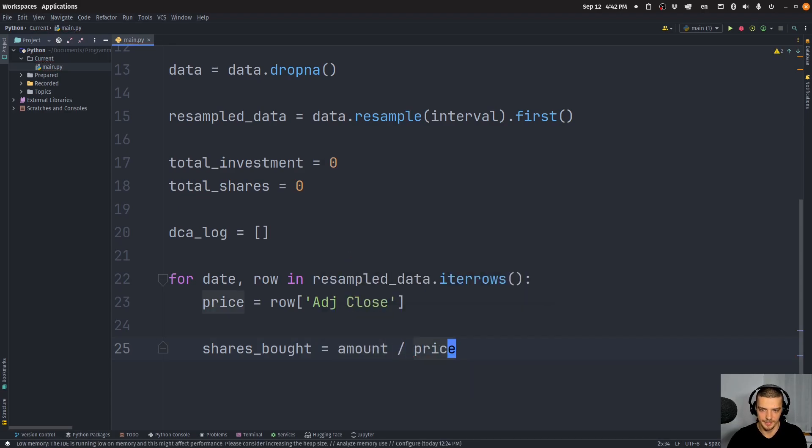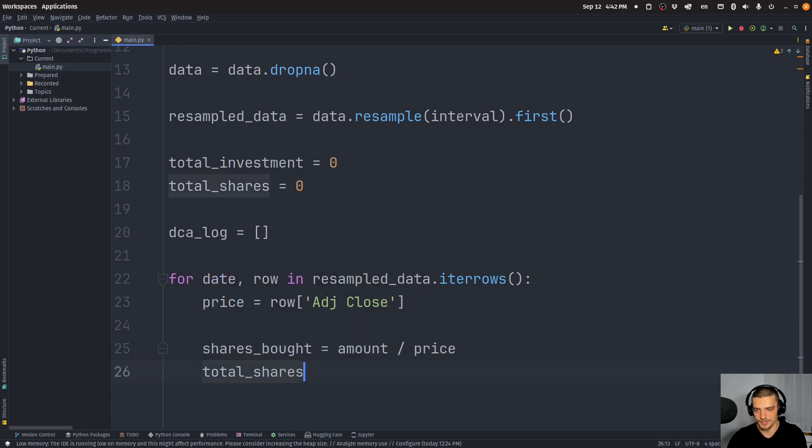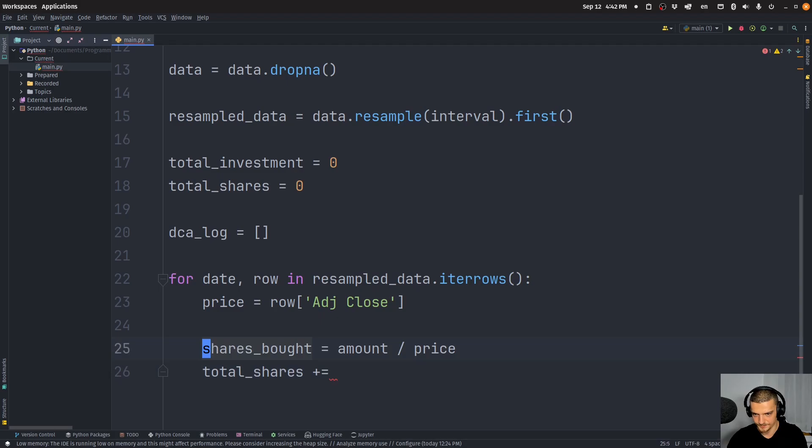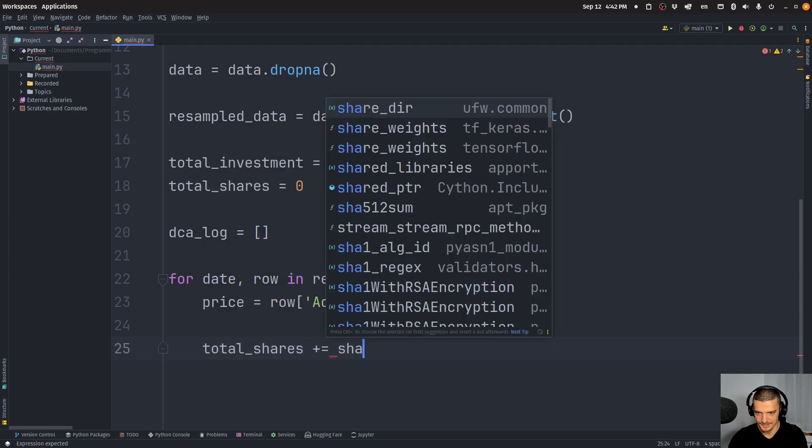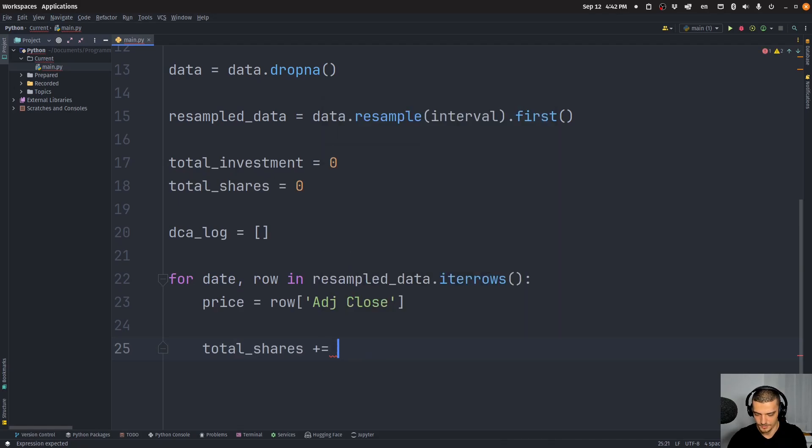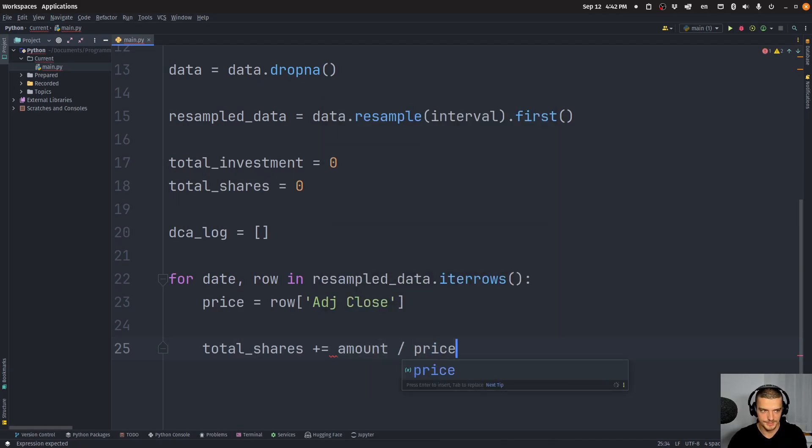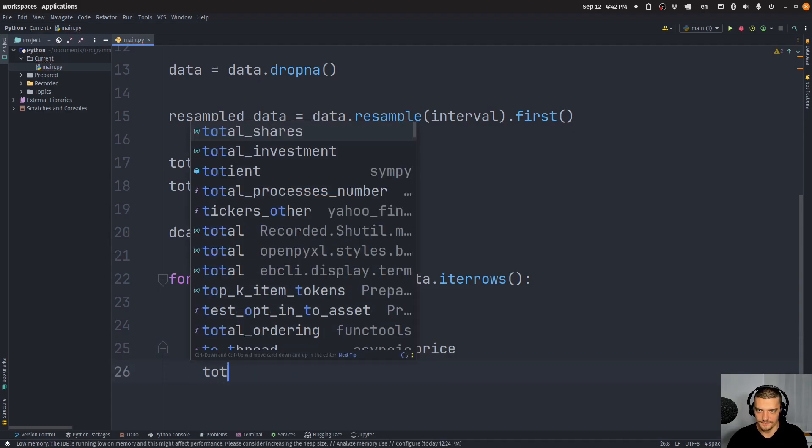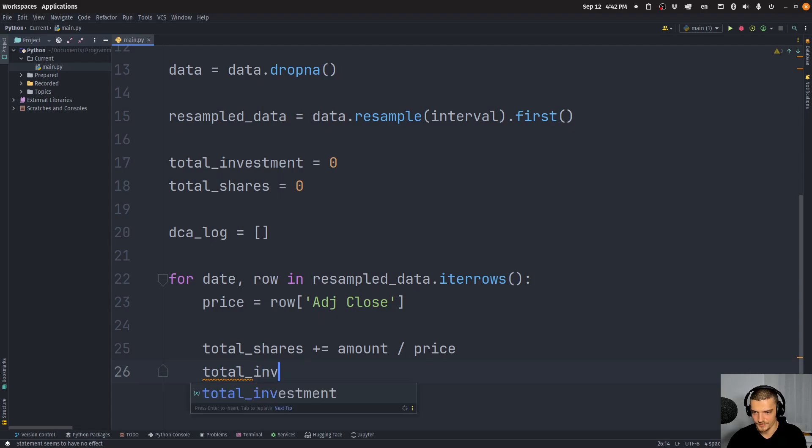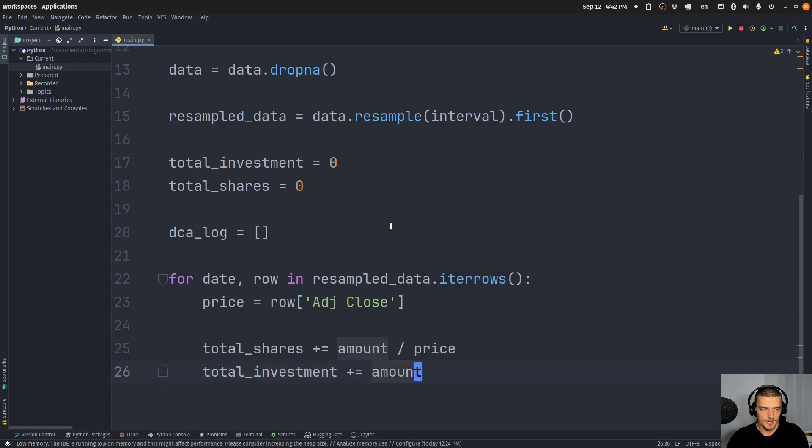So I'm going to get the price and I'm going to say shares bought is going to be equal to amount divided by price. So how many shares can I buy for the amount that I'm investing in at the price. And then I say total shares is plus equals. Actually, I can do that in one line. So let's do that like this shares, amount divided by price.